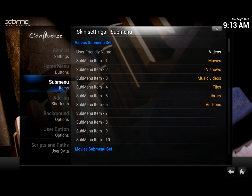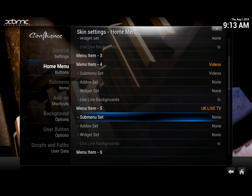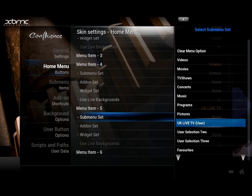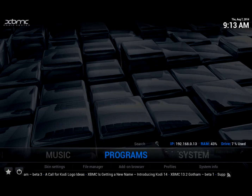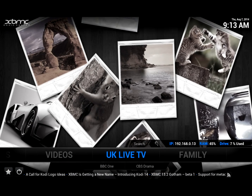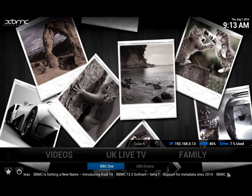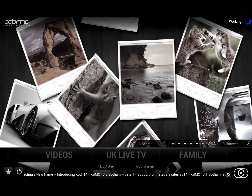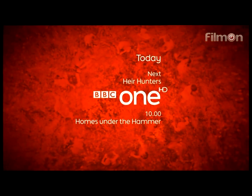So we go back to skin settings, then go to the home menu button and scroll down to the UK Live TV option we created. We select submenu set and it comes up with a list of options — we go to 'UK Live TV user', which is what I named it. When I go back to the main screen, there are the submenus: BBC One, CBS Drama. Clicking on BBC One instantly opens up BBC One using the FTV plugin — straight there. That's pretty useful.